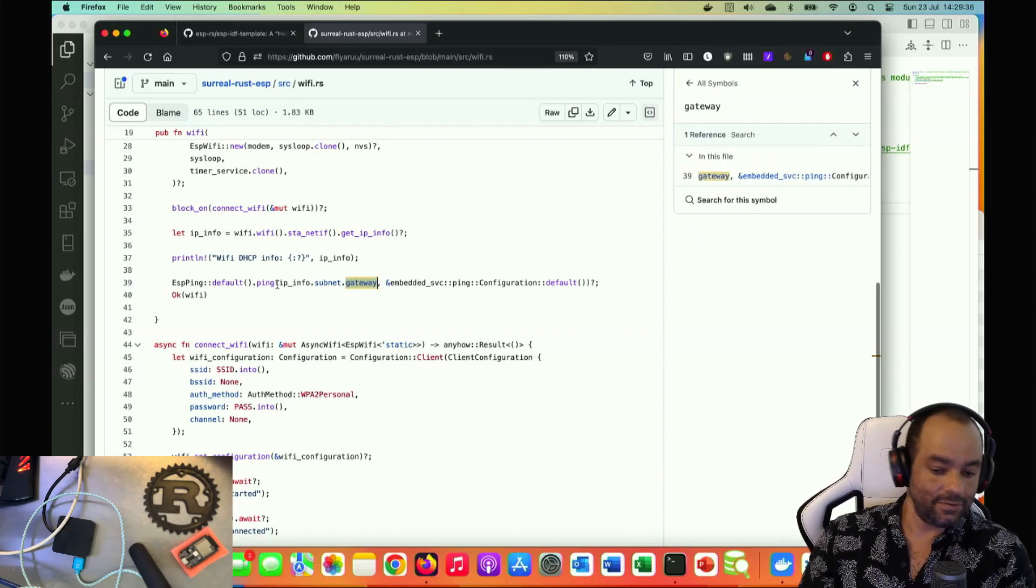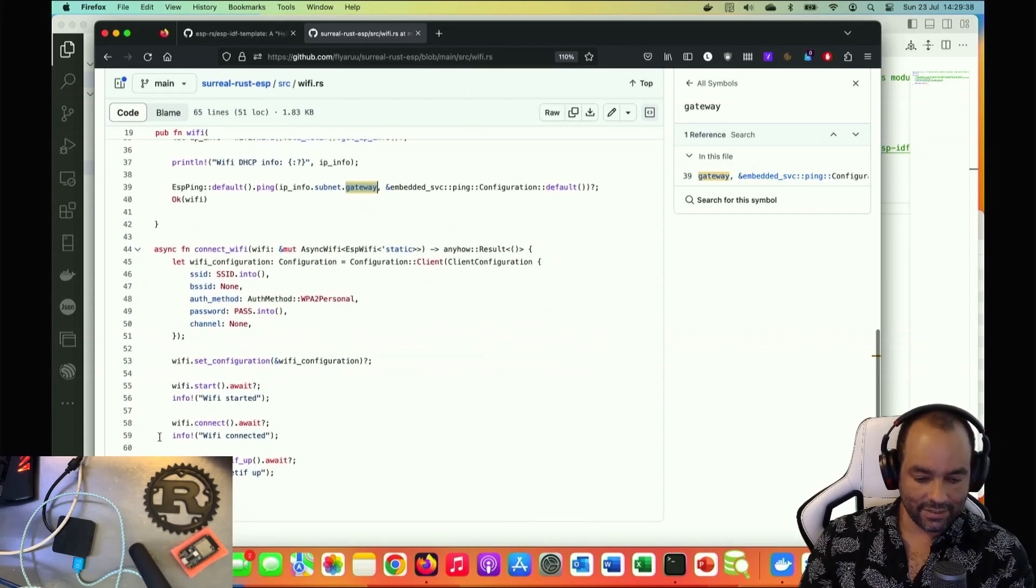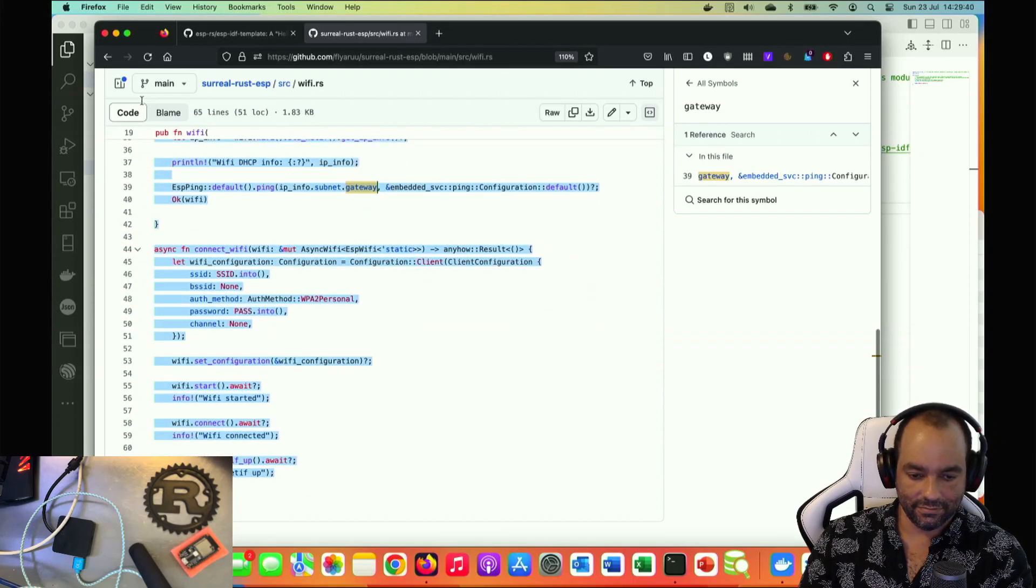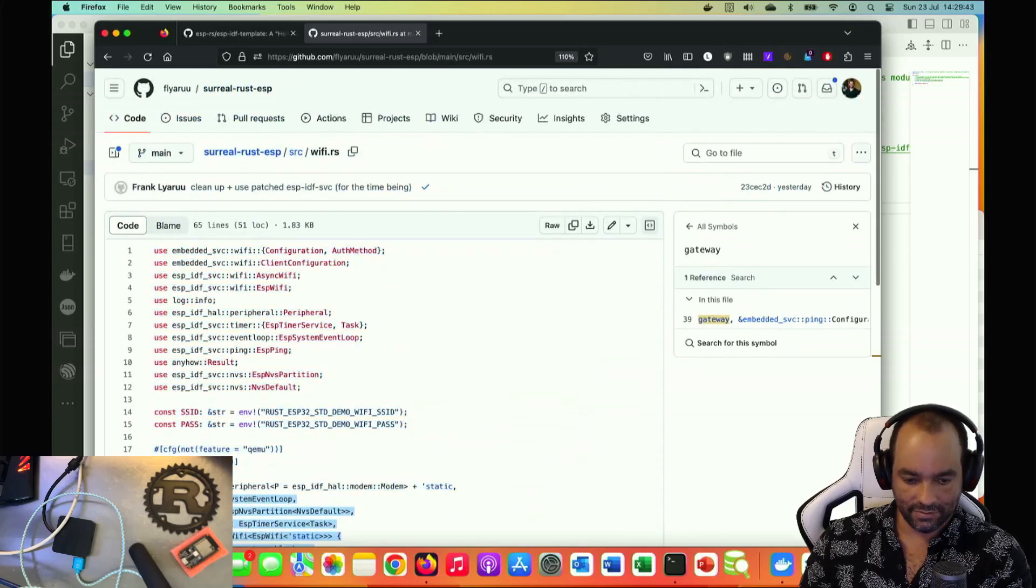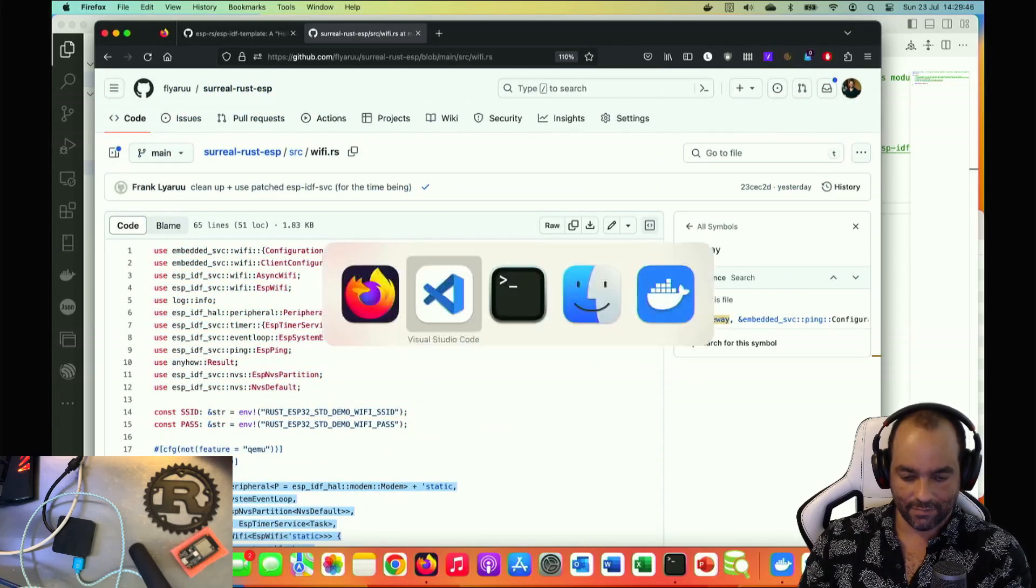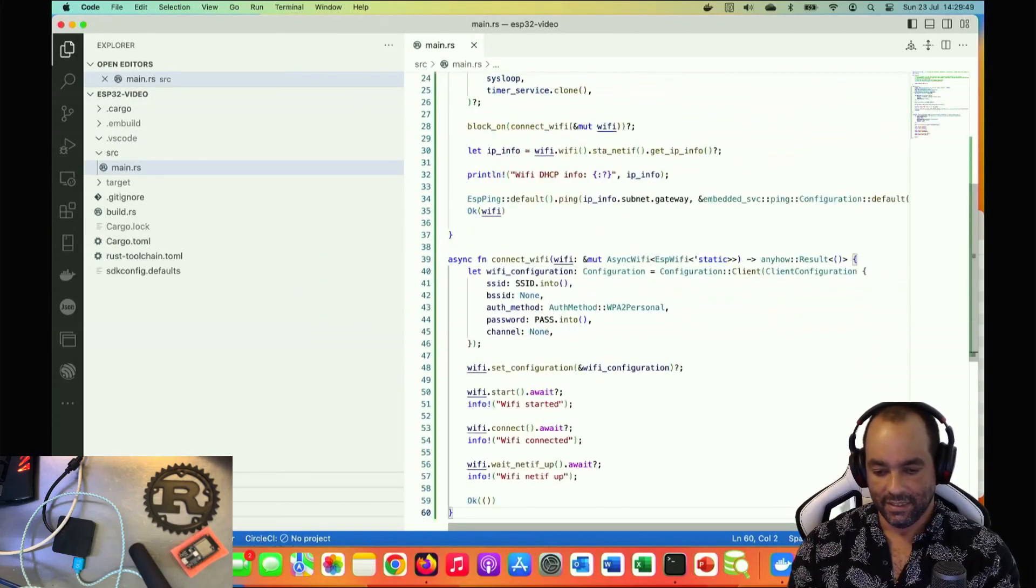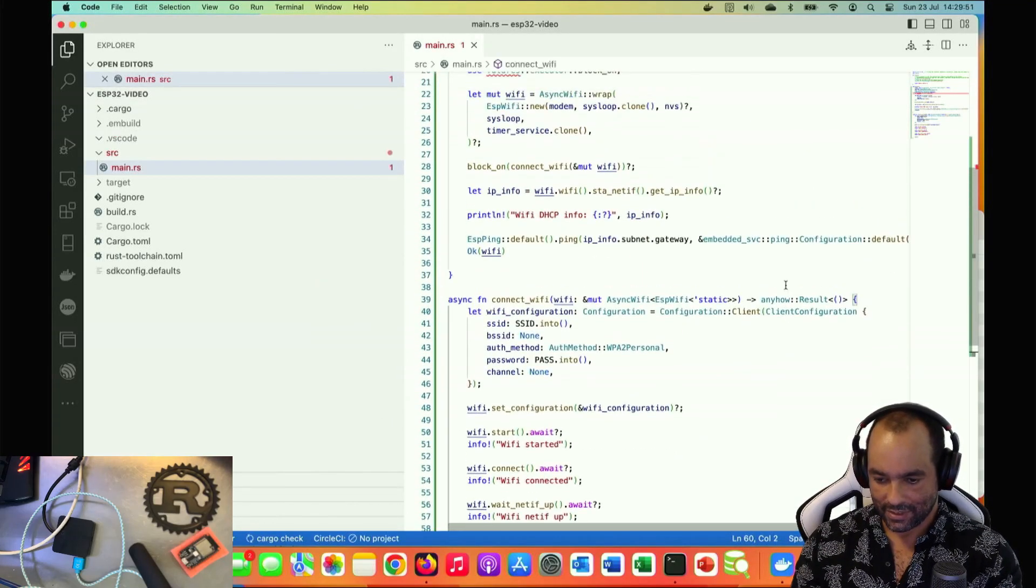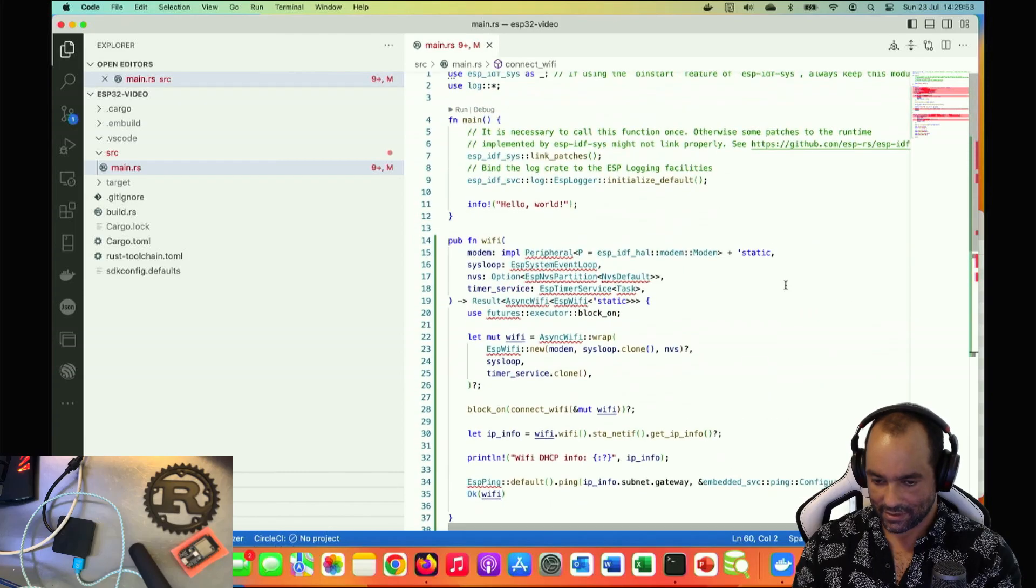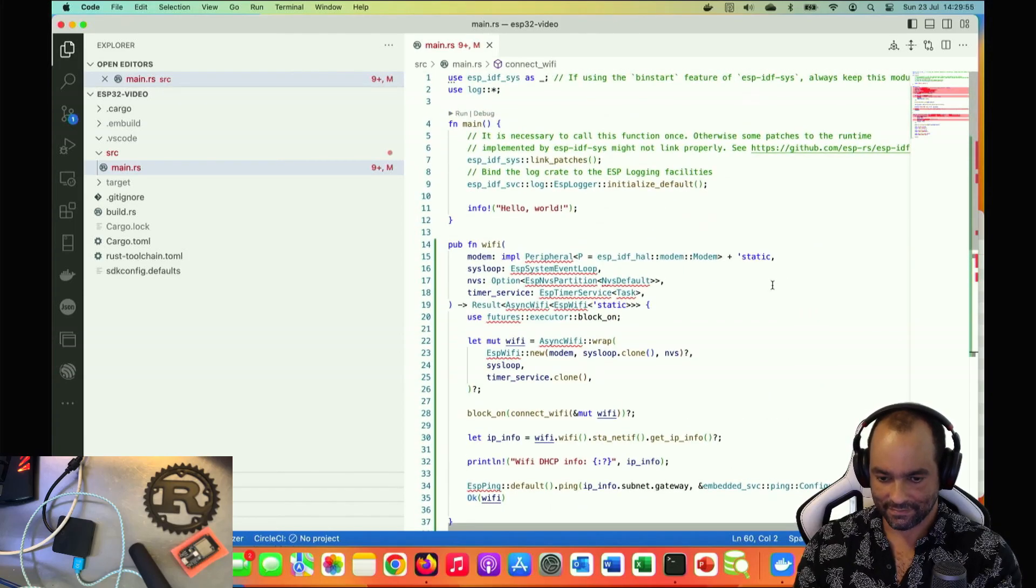And then it will do a few pings to the gateway so it will verify that it's actually working. That will return. So let us first copy these two functions to our project and paste it in.